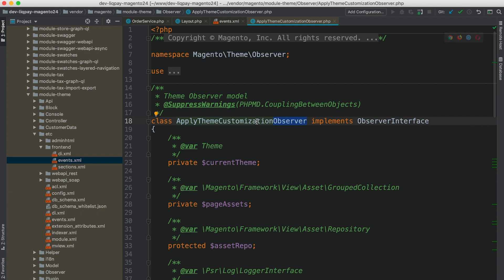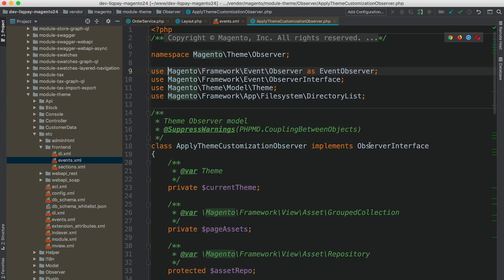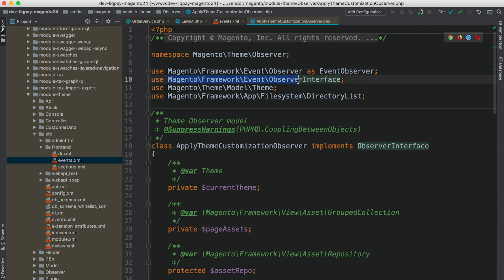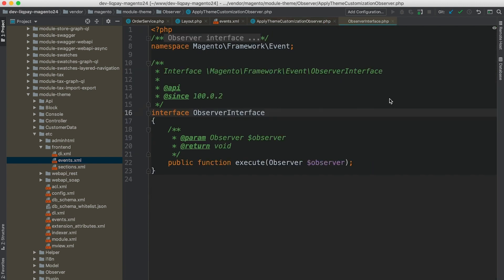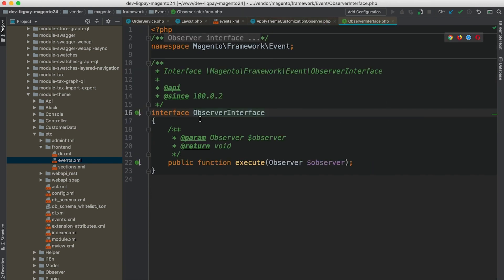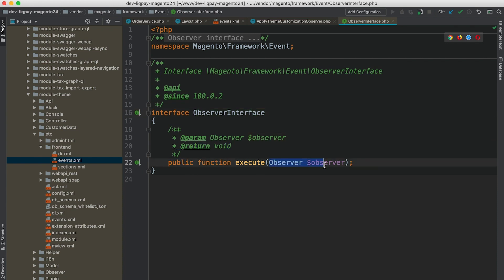What is mandatory in order for an observer class to be an observer is this class should implement observer interface. And this observer interface is located under Magento framework event observer interface. There is only one method that has to be implemented as part of observer class implementation. This method is called execute.